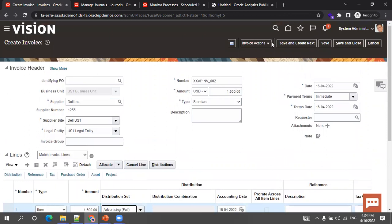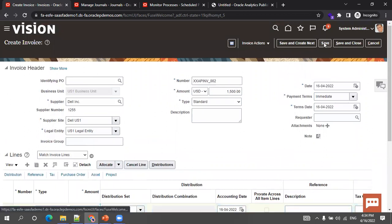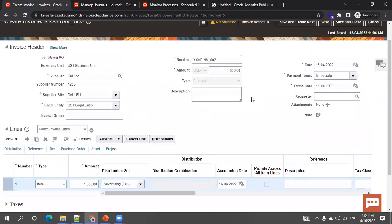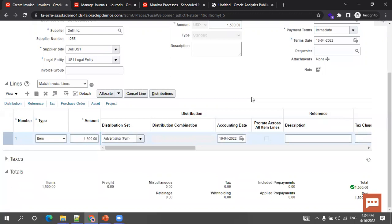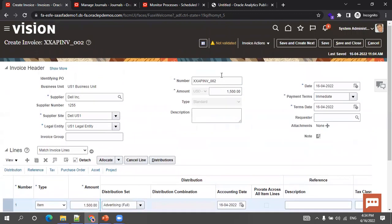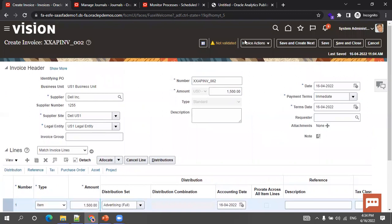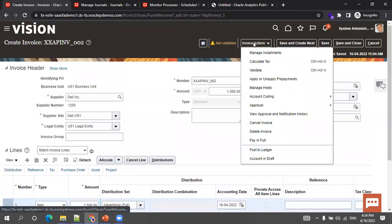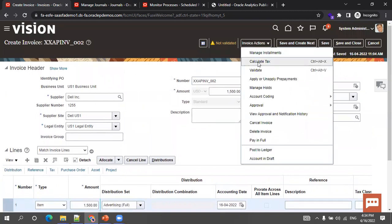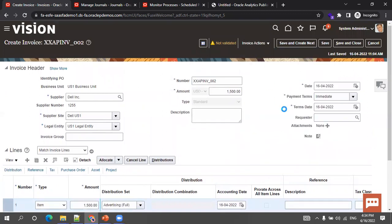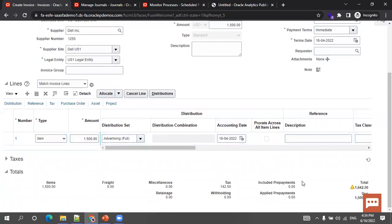That's it — nothing else to enter as of now; tax will be calculated. Now when I click Save, it says 'not validated.' So tax is not calculated by default. What you do is click on Invoice Action and click on Calculate Tax. Now calculate tax and we'll understand what happens.